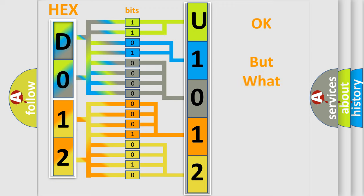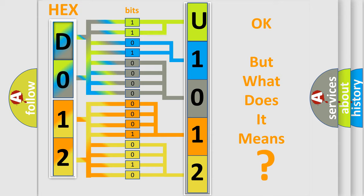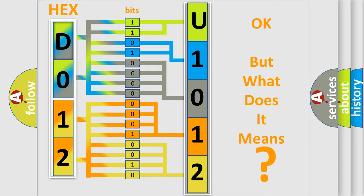The number itself does not make sense to us if we cannot assign information about what it actually expresses. So, what does the diagnostic trouble code U1012 interpret specifically for Lincoln car manufacturers?